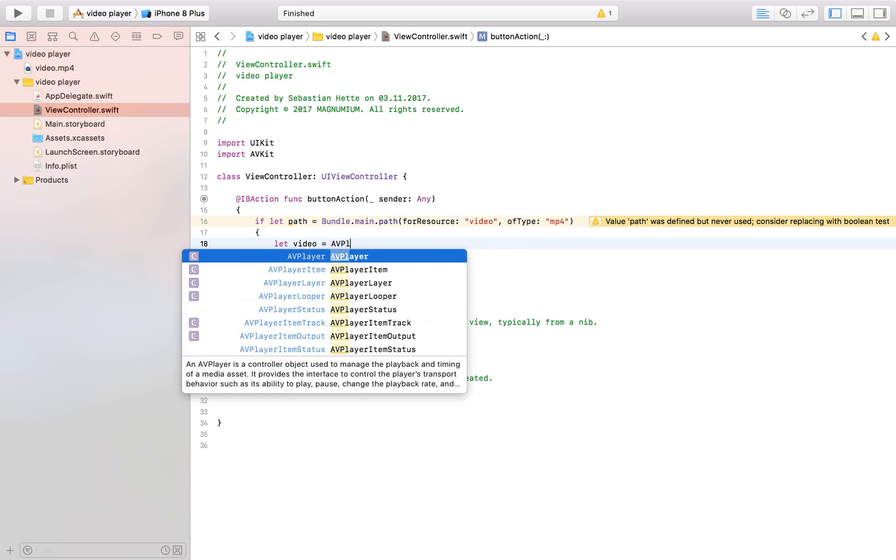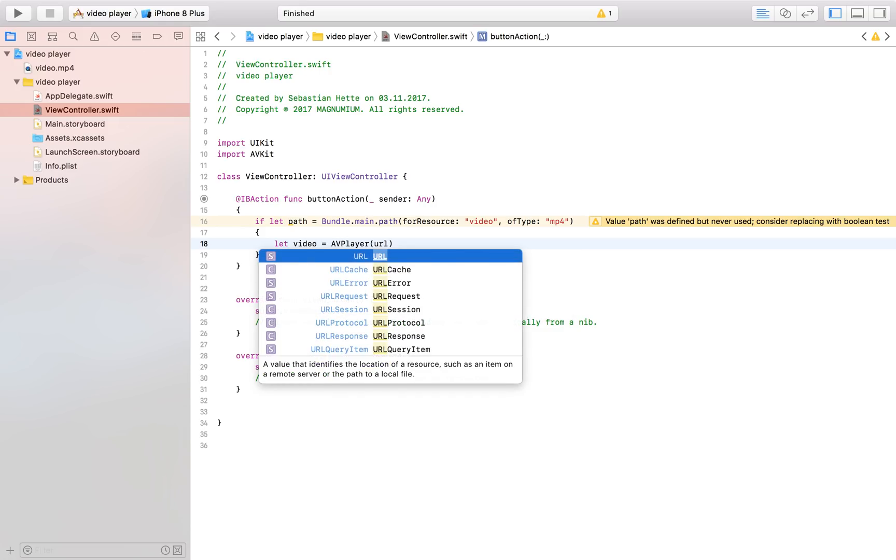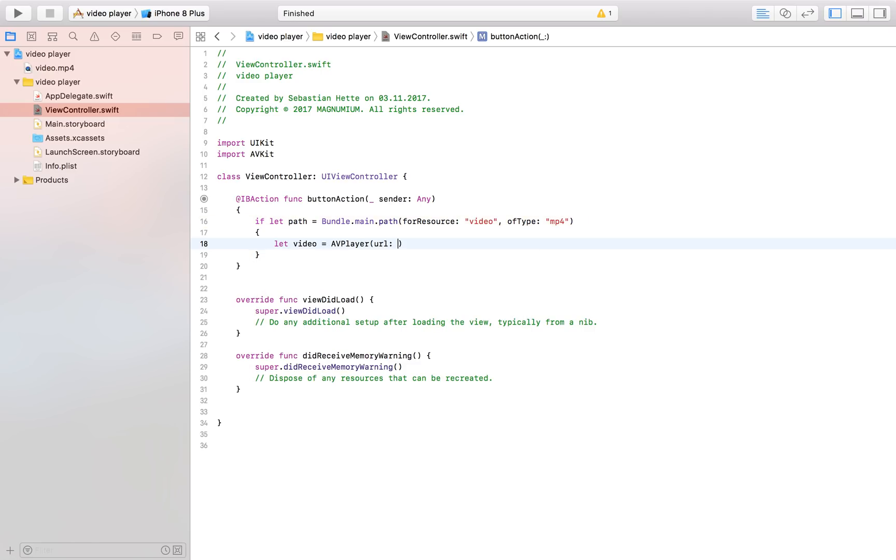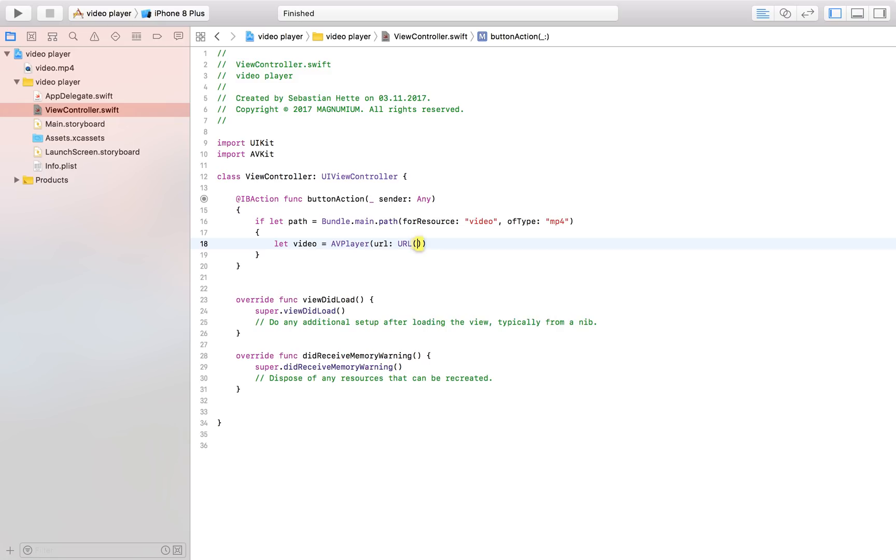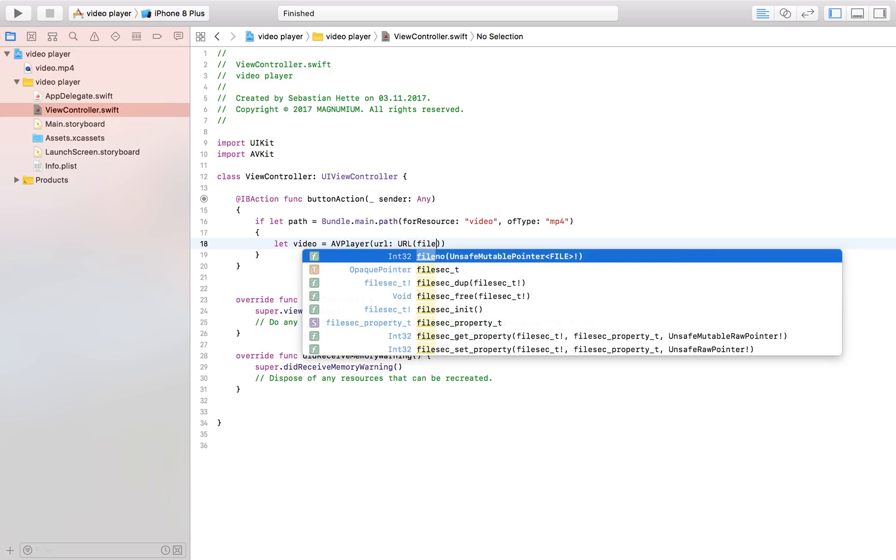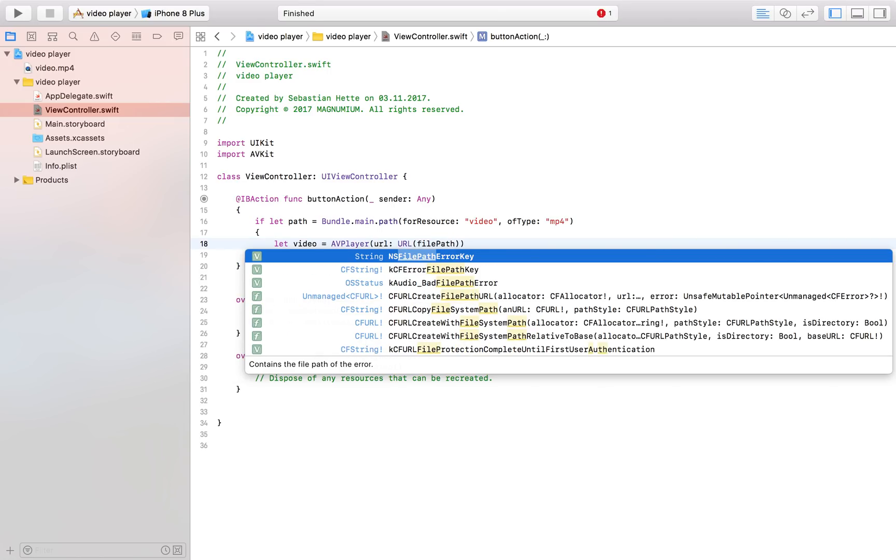and this is going to be an AVPlayer and it's going to be based on the URL let's see and one more time URL